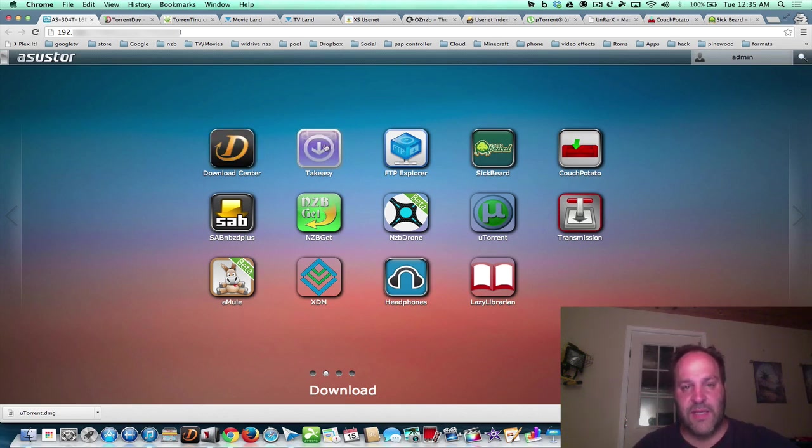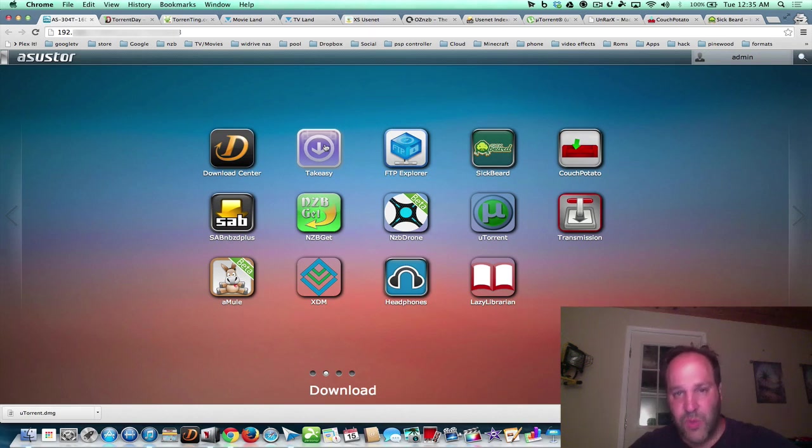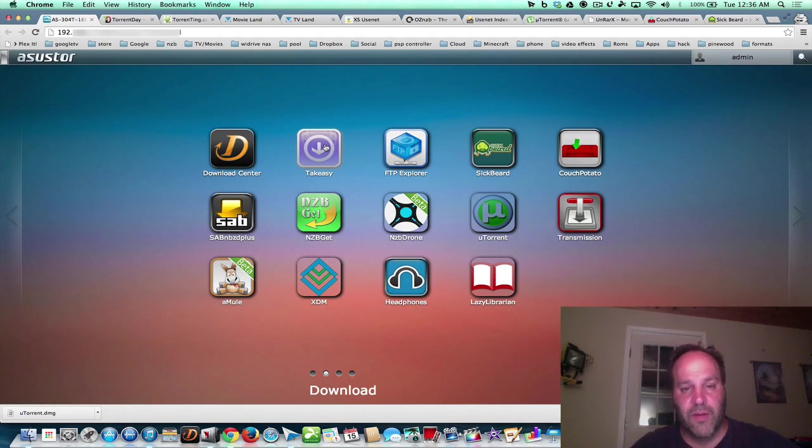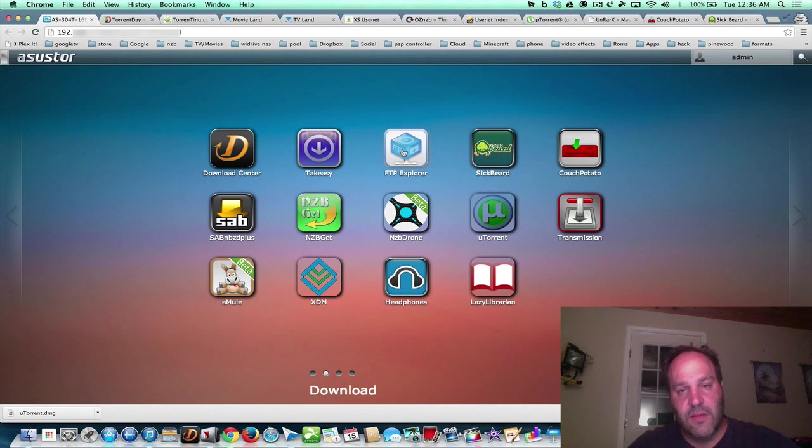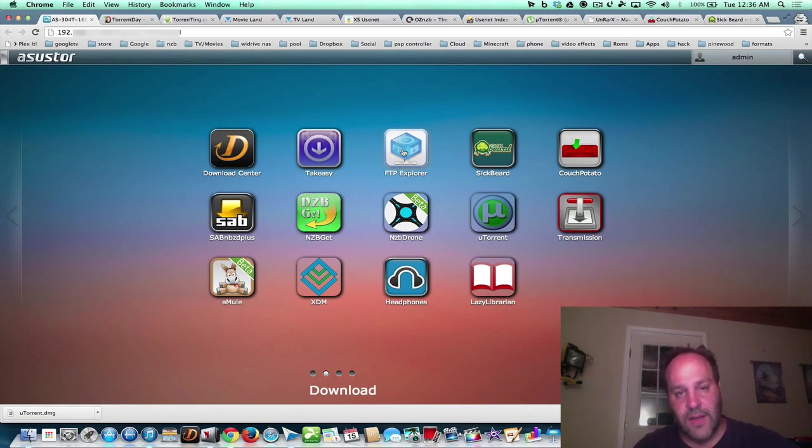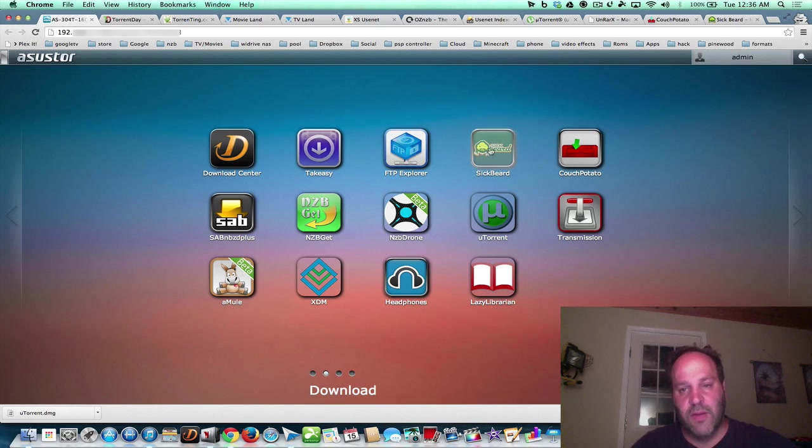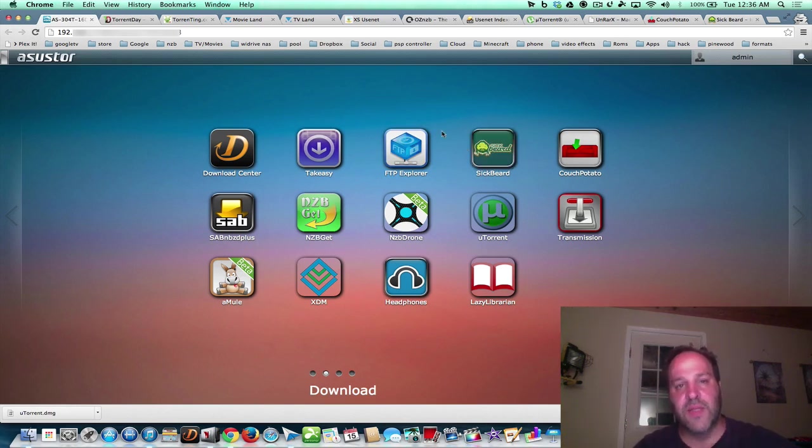Then there's Take Easy. Take Easy is a way to get YouTube videos from your subscriptions and have them downloaded so you can watch them offline. There's FTP Explorer which allows you to go to FTP sites, log in, and download content into your download folder and things like that. Now we're going to talk a little bit more about torrents first before we continue on with all the great apps that the Asustor has.